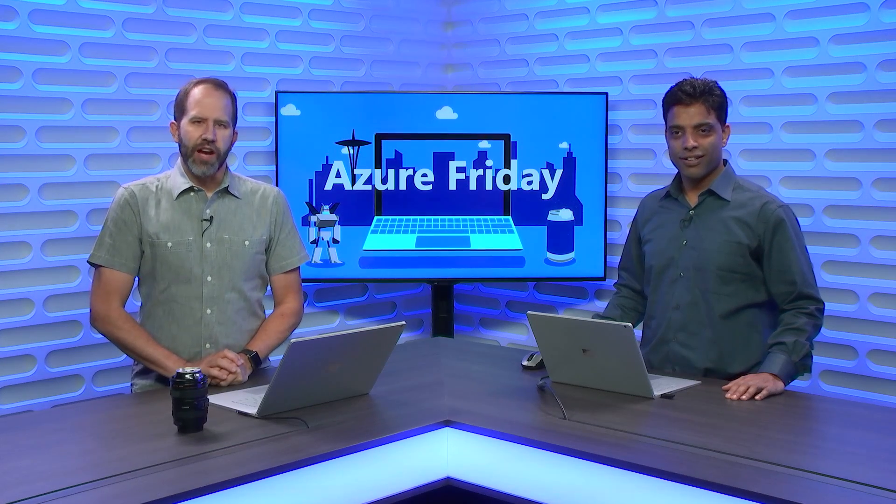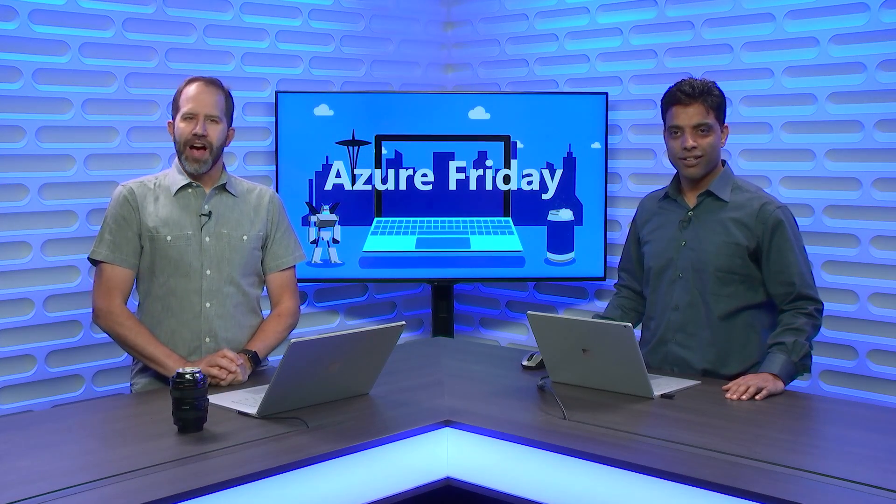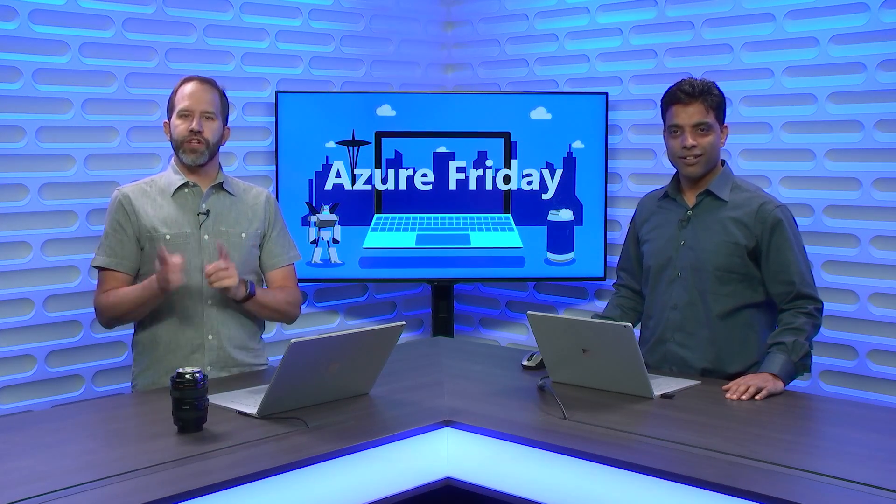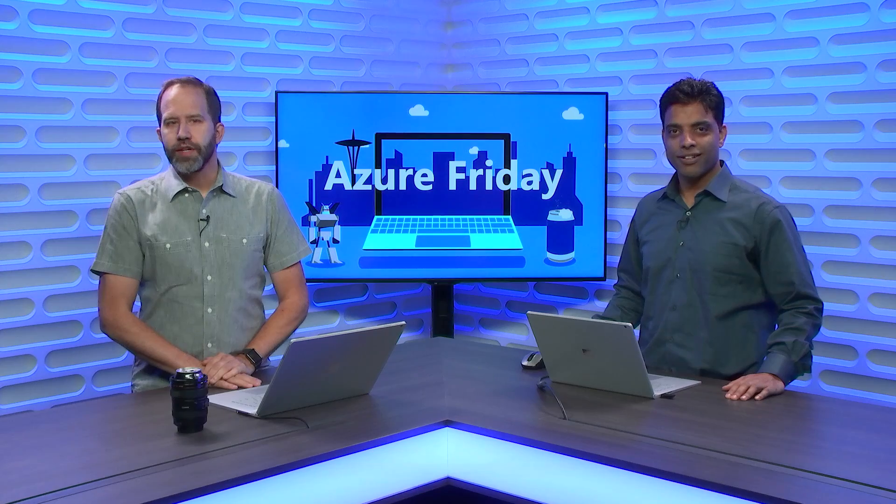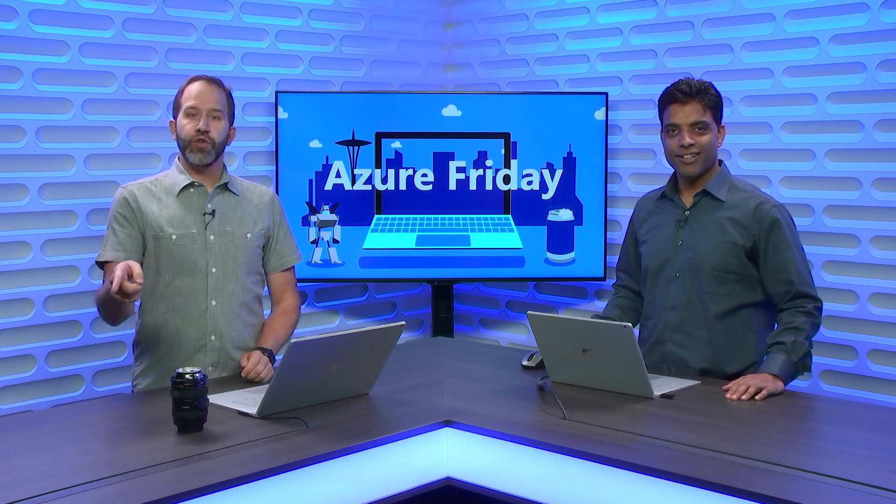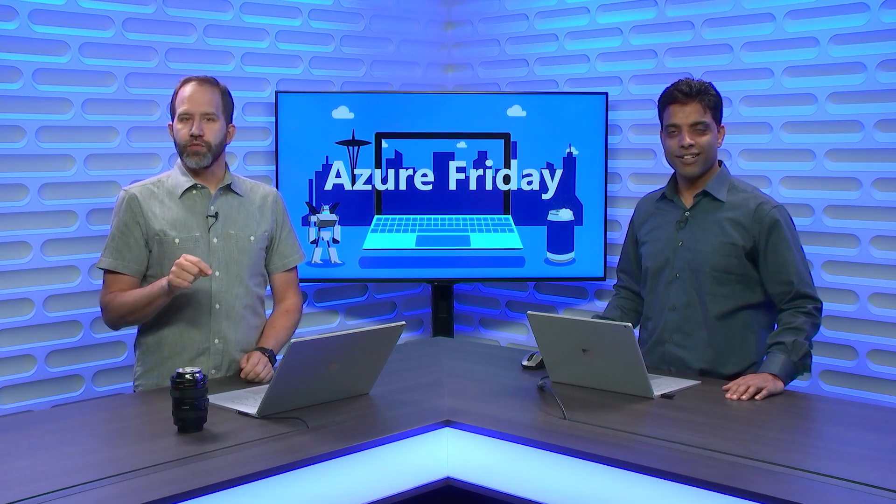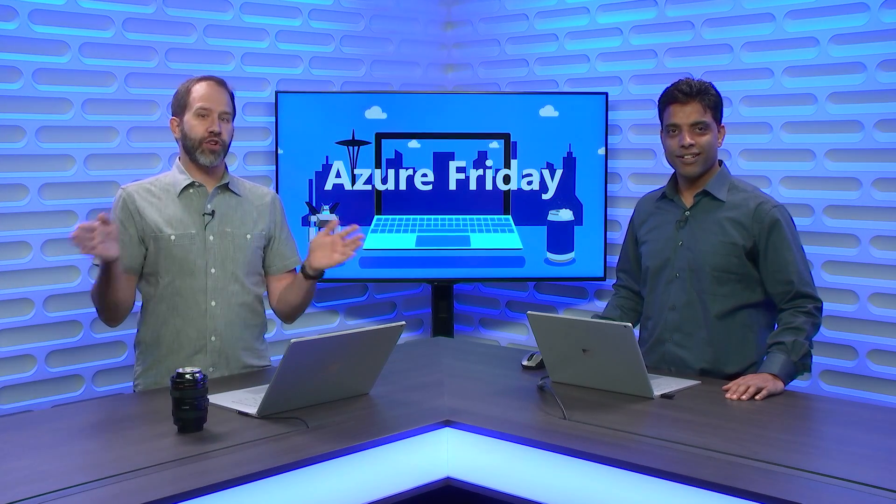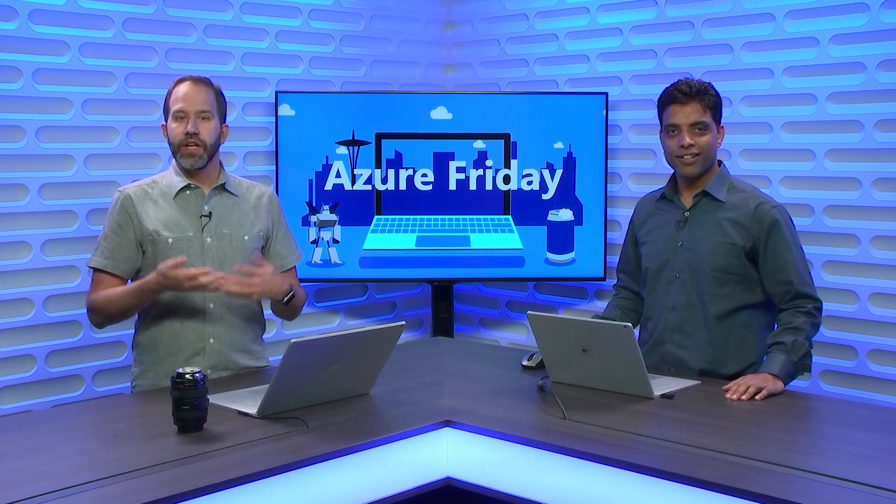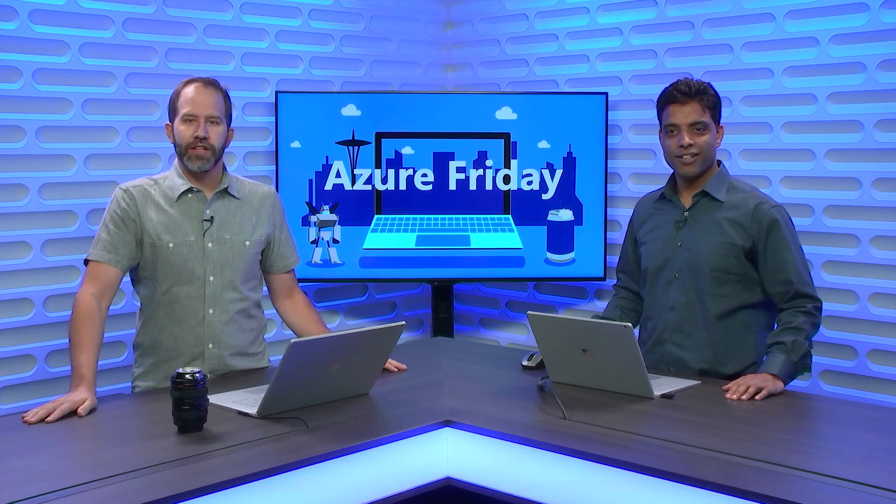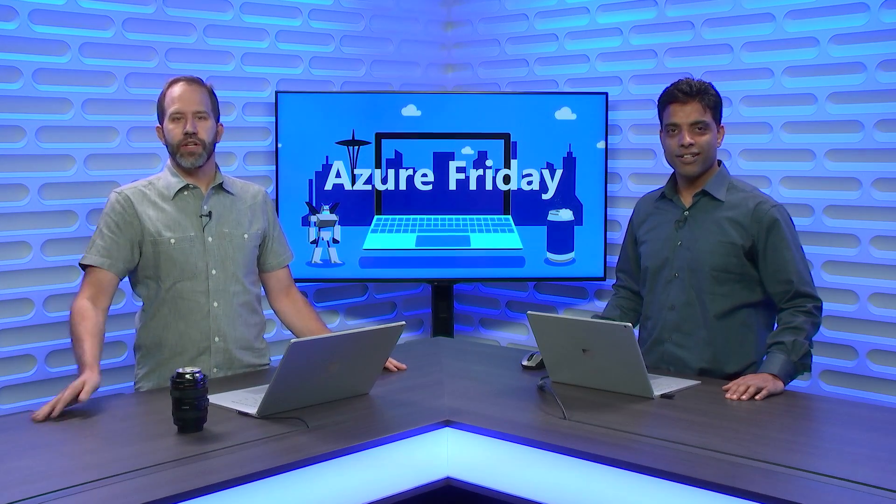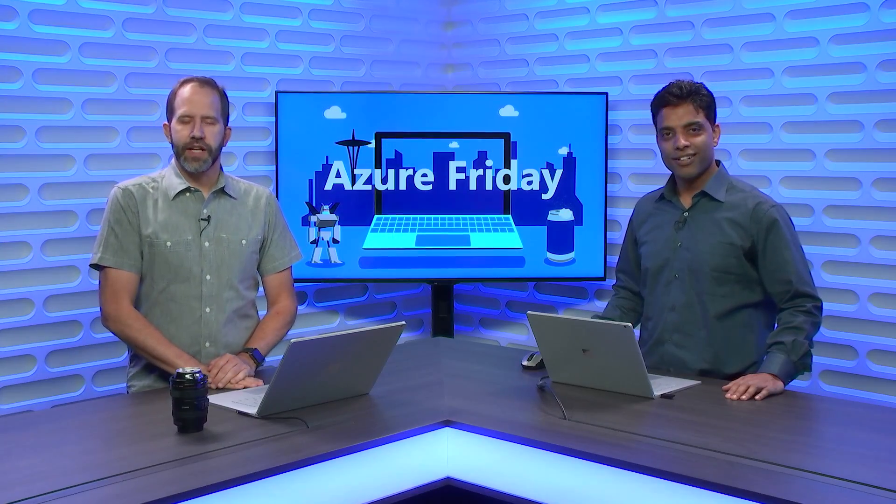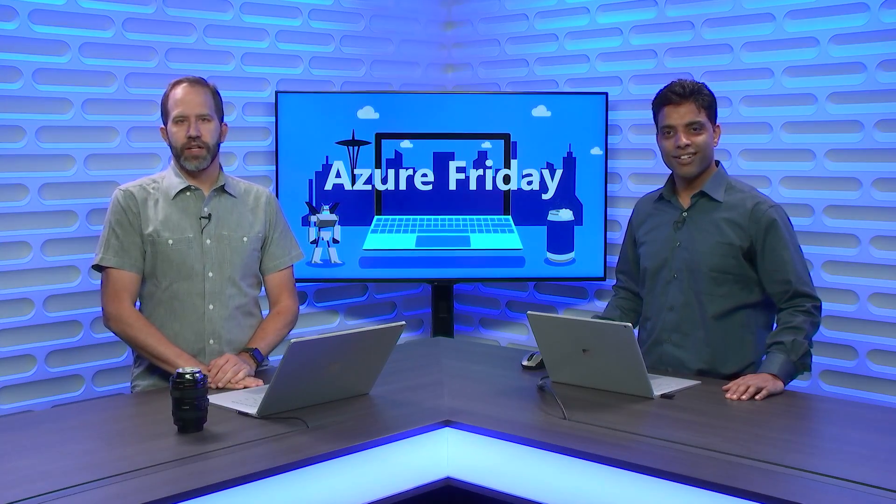Hey friends, Azure Data Factory enables you to do hybrid data movement using a self-hosted integration runtime. But now, you can share one self-hosted integration runtime across all your data factories, which improves manageability and reuses that same highly available and scalable infrastructure. Gaurav Malhotra is here to show us how it works, today on Azure Friday.